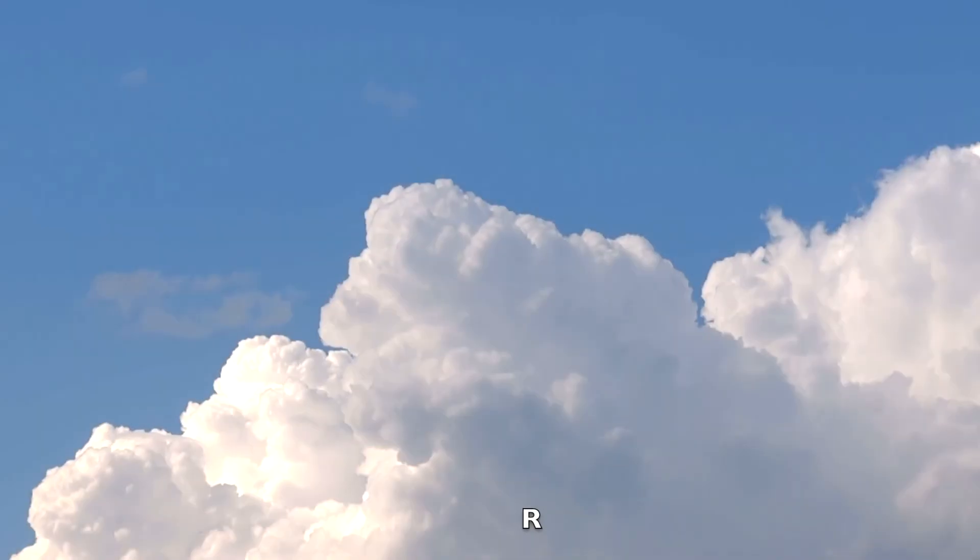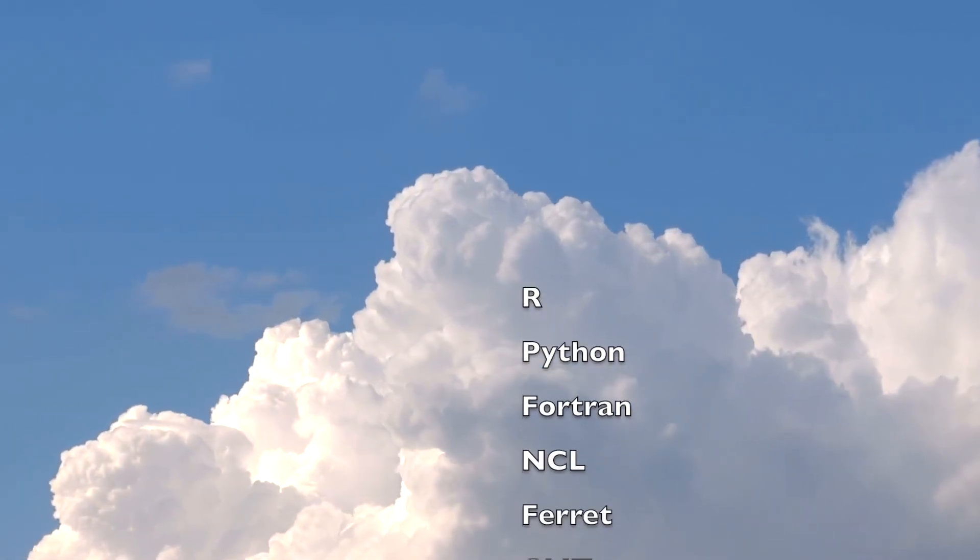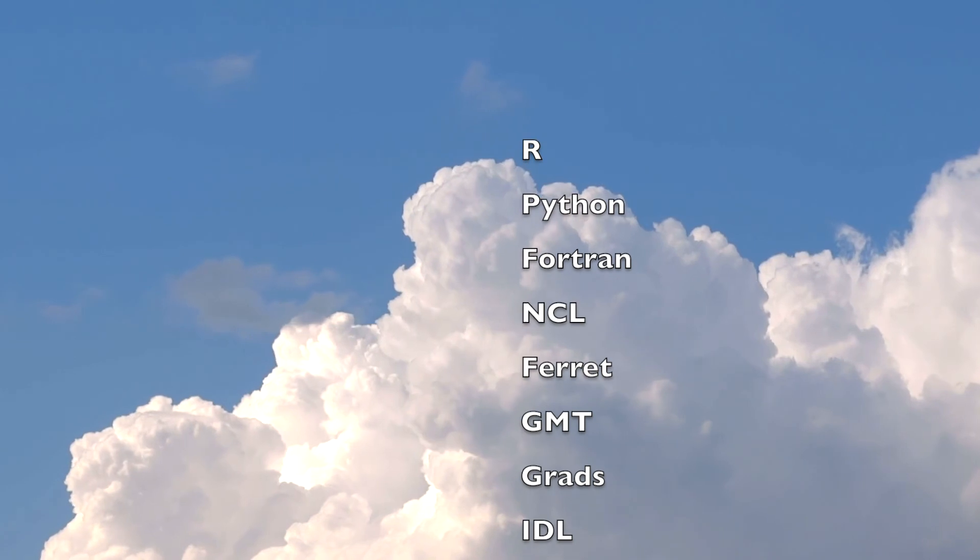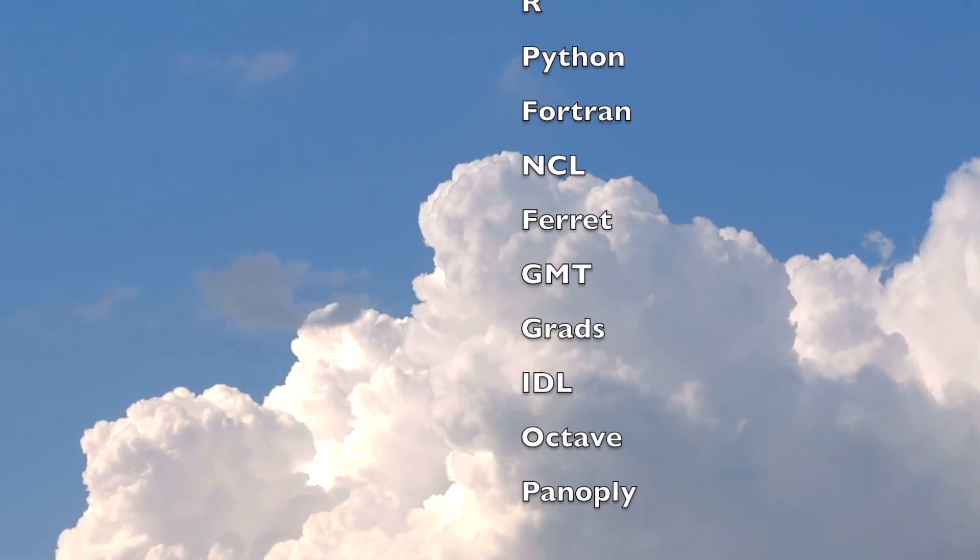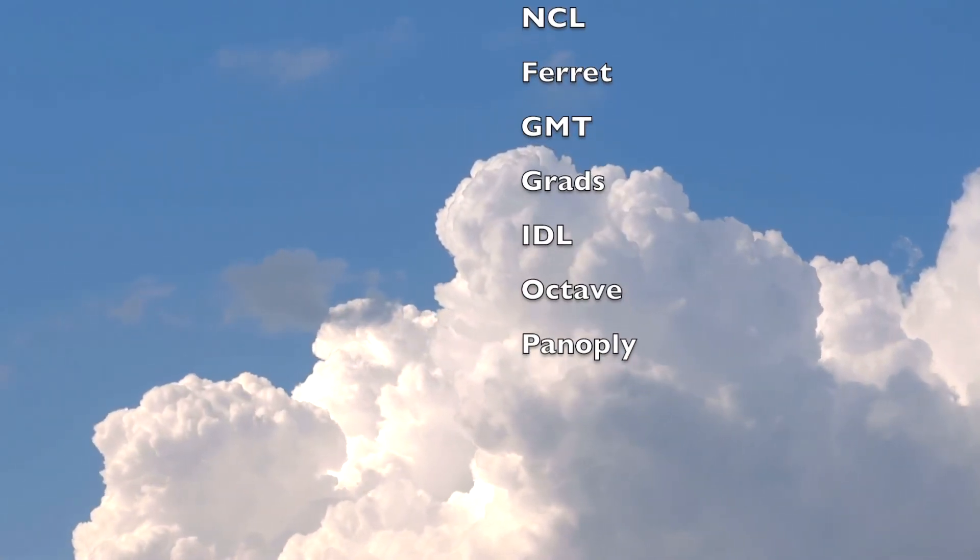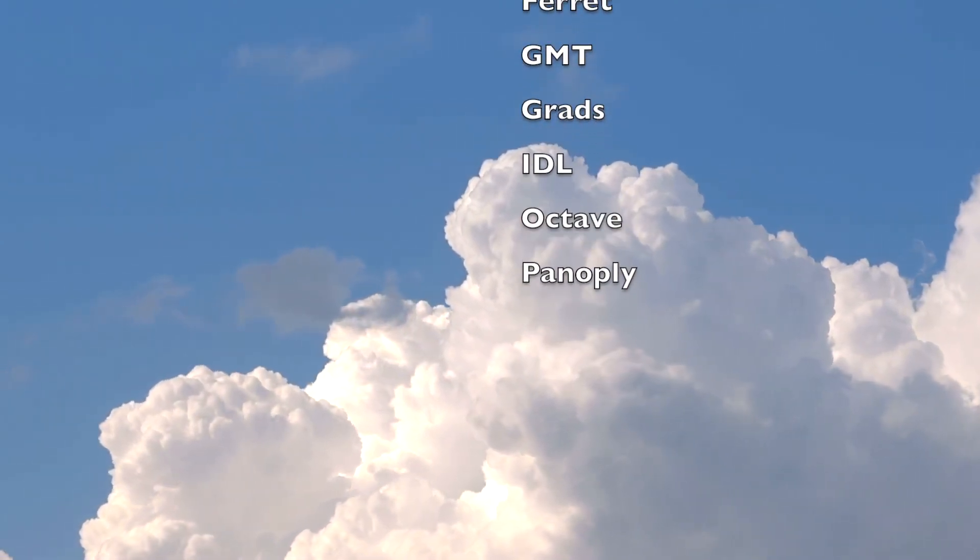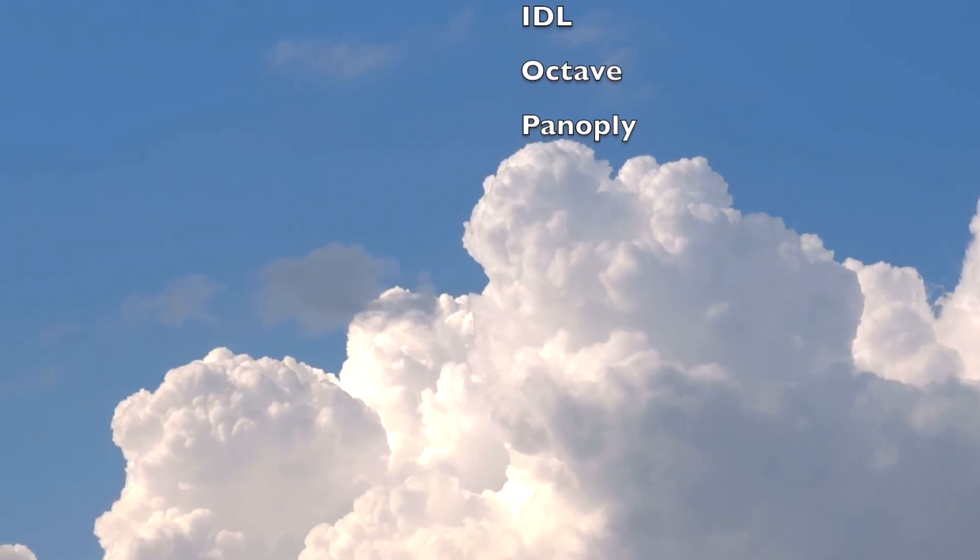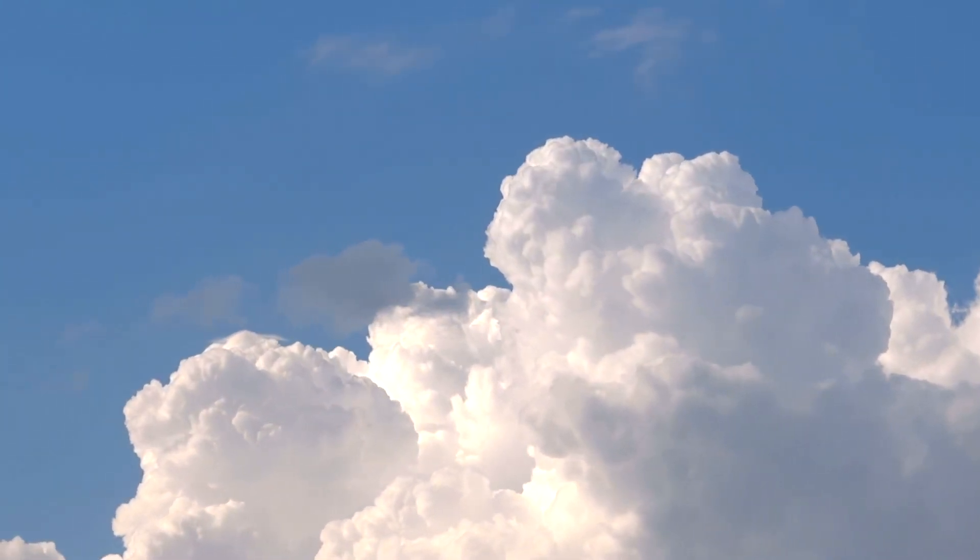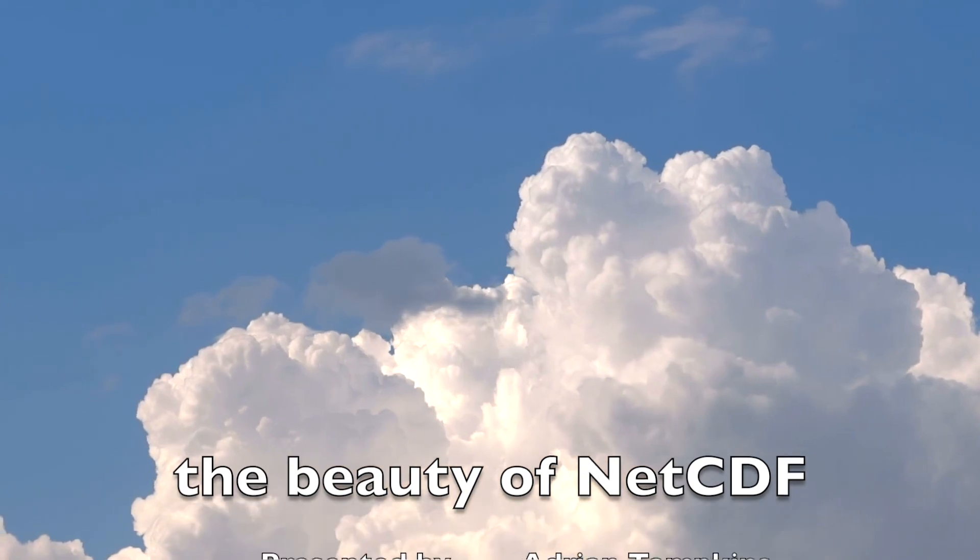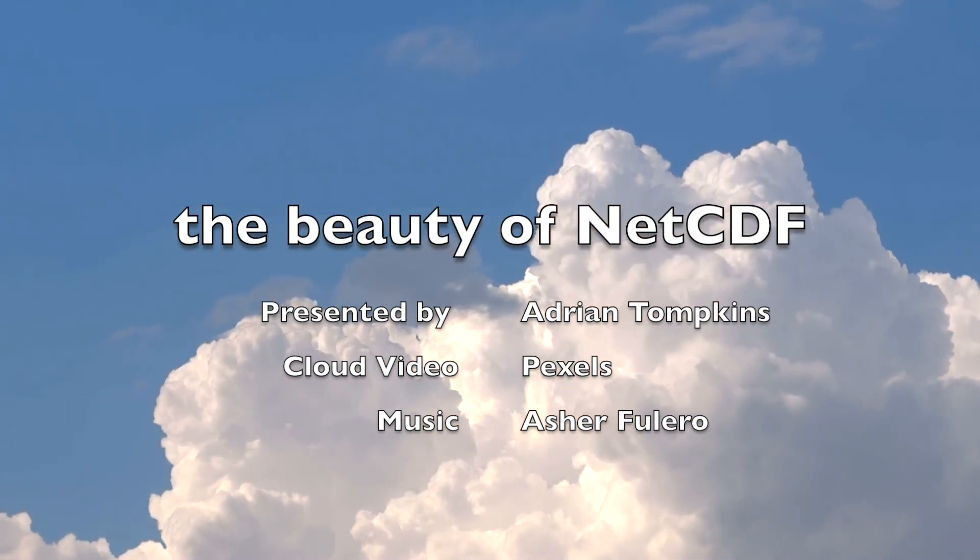So virtually all software has apps and modules that can read NetCDF. But what is more, there are community-adopted climate and forecasting standards for variable metadata, which when followed allow NetCDF files to be easily manipulated and plotted, which we will show in the next video. And that is the beauty of NetCDF.